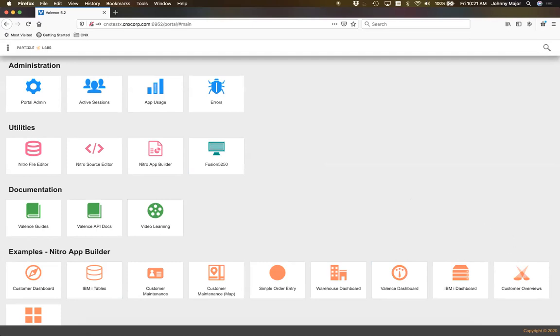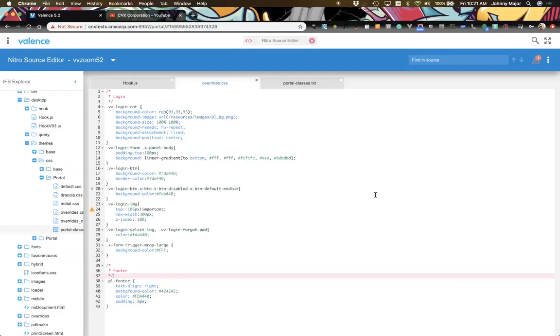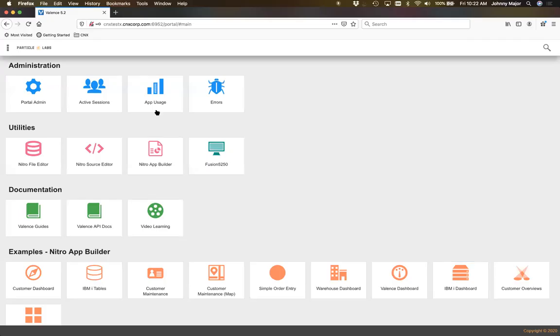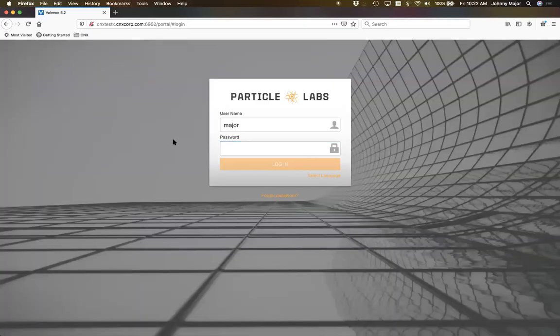We're using consistent colors throughout. On the login we had that orange, which is the same orange that's in our logo. And when we log out we see that same orange is used across the portal — we override it in our CSS to stay consistent with colors.